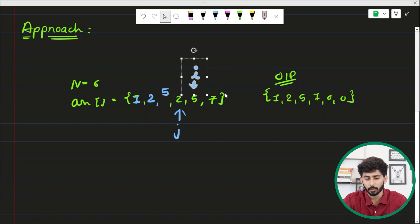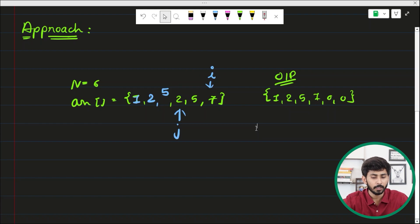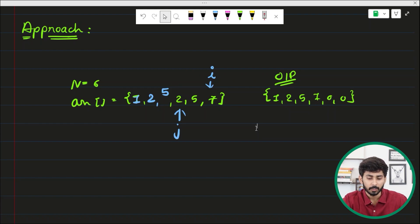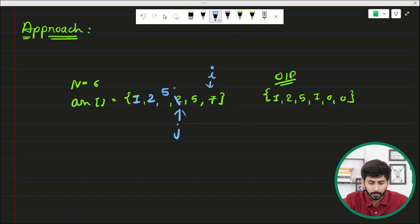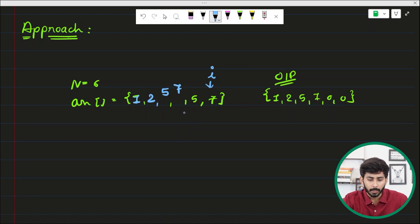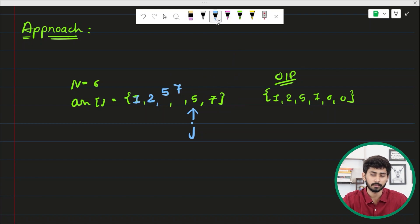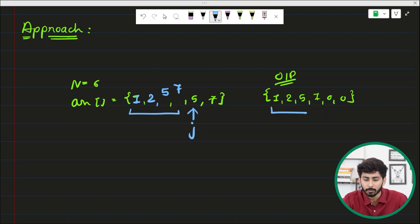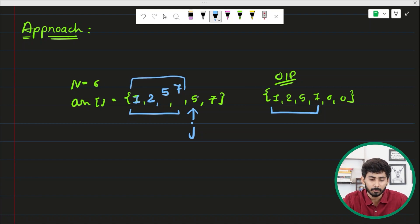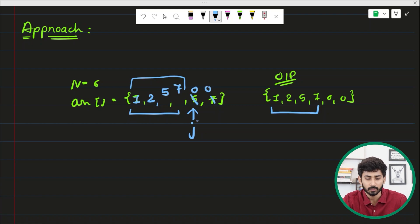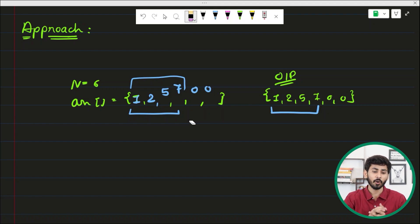Now i is pointing to seven, a non-zero element, so it is placed at the jth position and j moves to the next empty position. After iterating over all elements with the i pointer, all the non-zero elements are at their correct positions in the output array. We simply need to start from the jth position and make all remaining elements zero. This is how two pointers get all zeros to the end of the array.